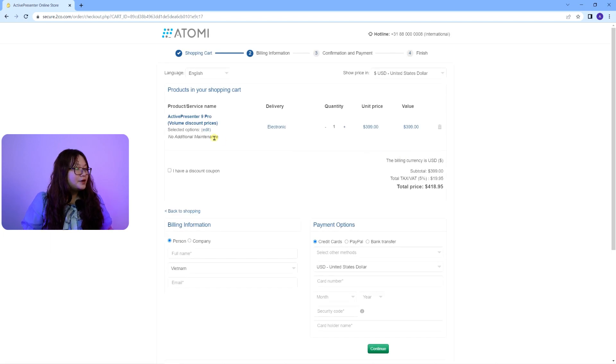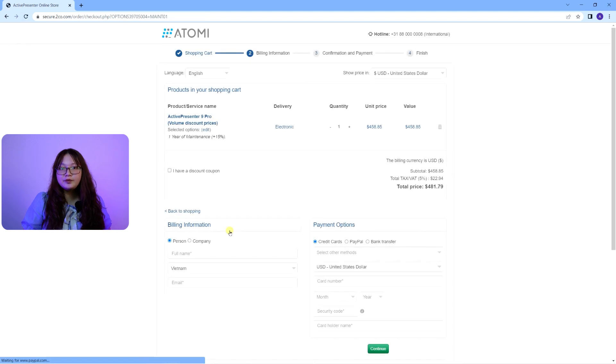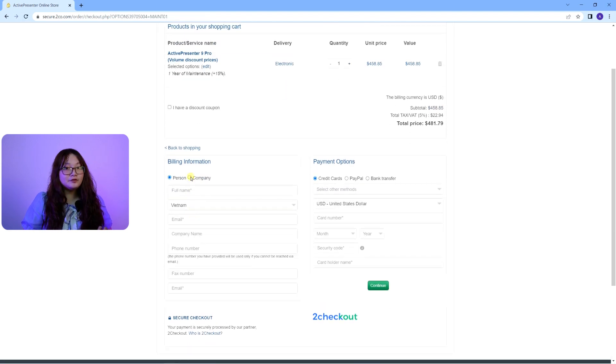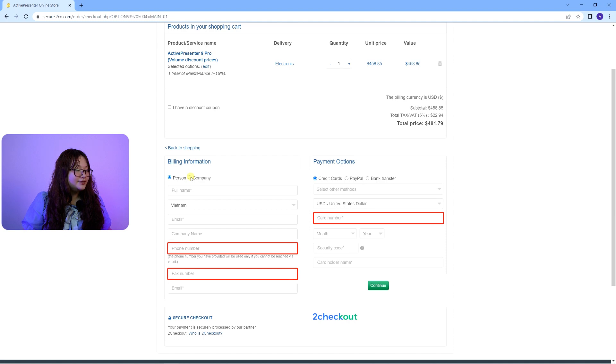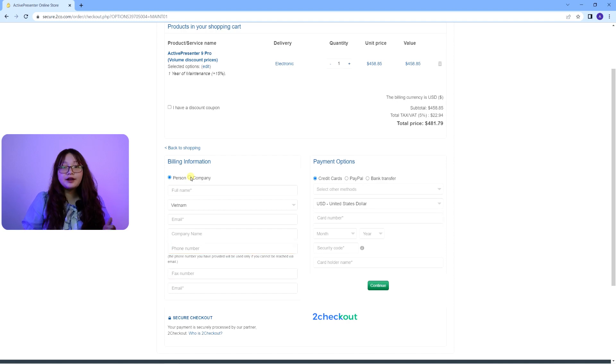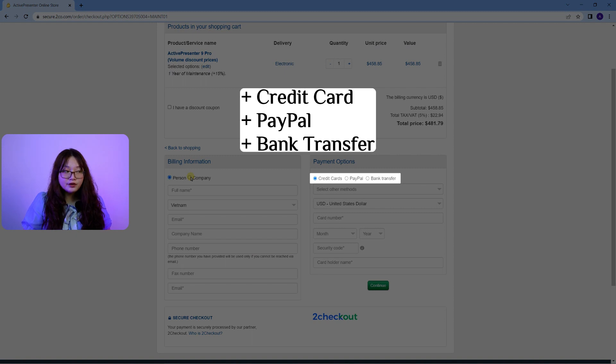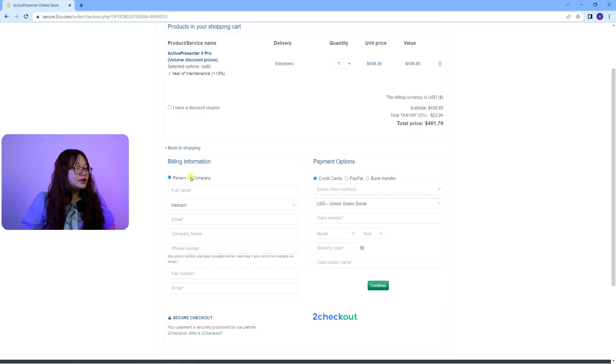Then fill in the billing information with precision to make sure that there is no mistake, especially with the information that includes numbers. And you can pay for the order by credit card, PayPal, or bank transfer. Then click continue to confirm the information.